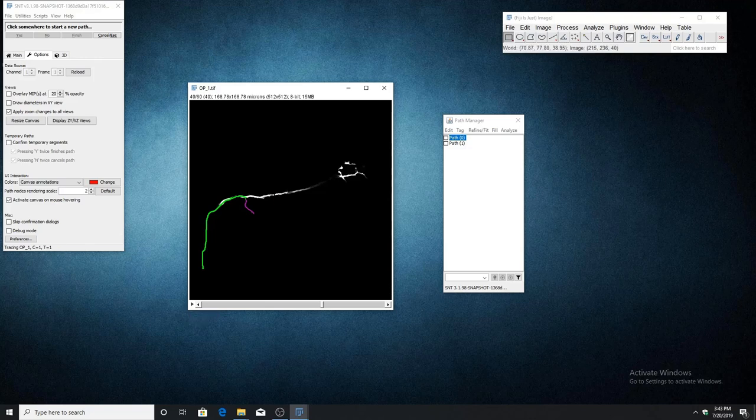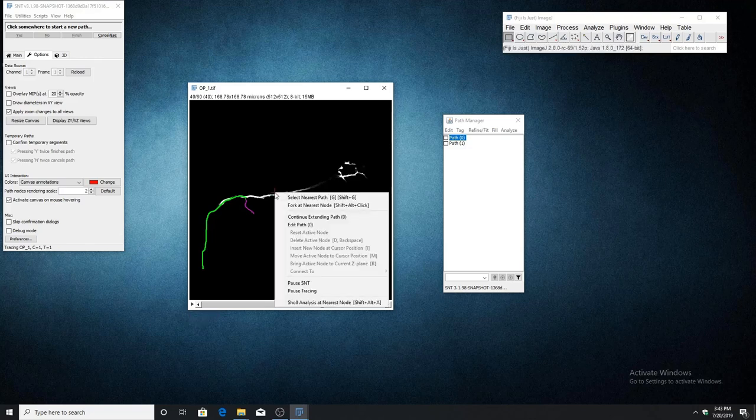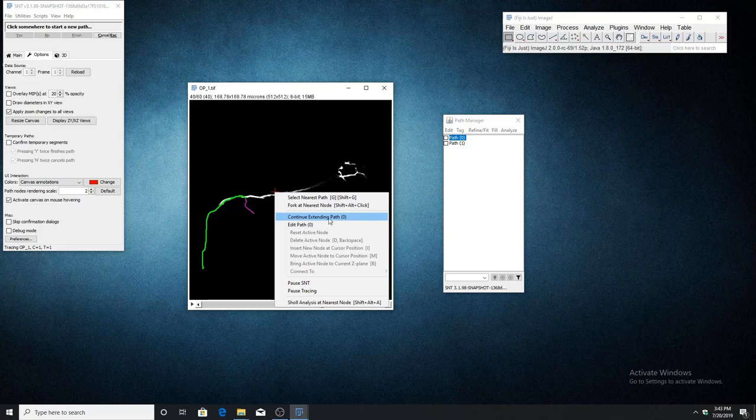Once the path is selected, open the right-click menu and choose continue extending path. You'll notice that the selected path is shown in parentheses.